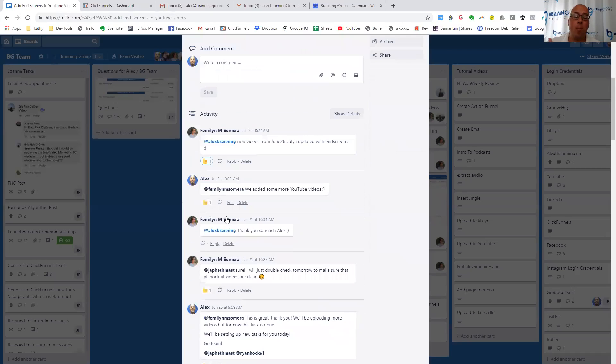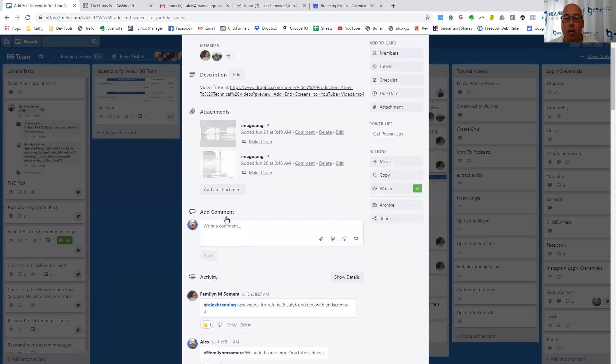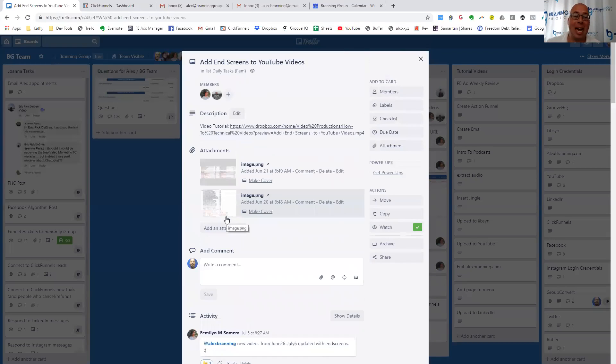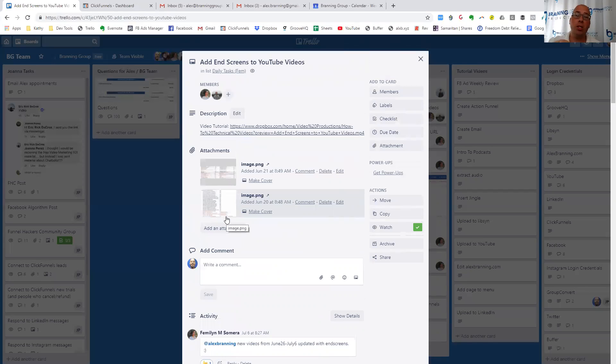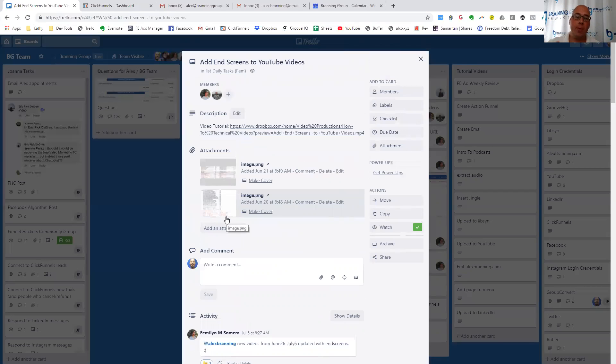Here are two images that correlate with the task that we're asking her to do. And then we can go back and forth with questions, updates, et cetera, as she performs the task. So again, for us, the video tutorial is an over-the-shoulder demonstration of us doing the task the right way so she can see exactly what we're doing. And then we share with her inside of the Trello card what the next steps are.